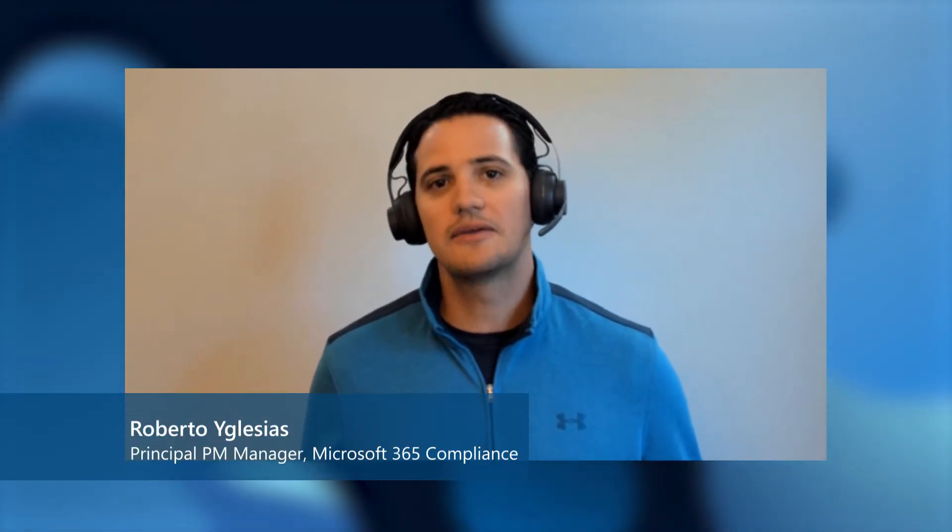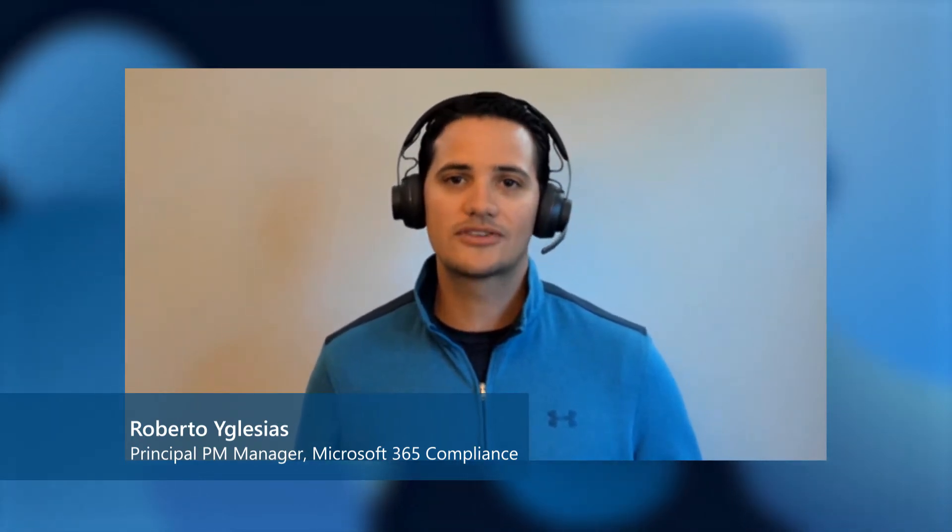Welcome to Managing Regulatory Records in a defensible and immutable way with Microsoft 365. I'm Roberto Iglesias and I'm part of the Microsoft 365 Compliance Product Group, helping ship the Microsoft 365 Records Management solution.